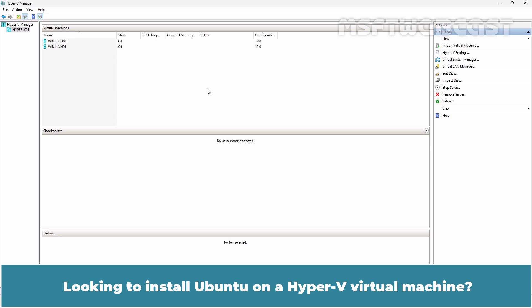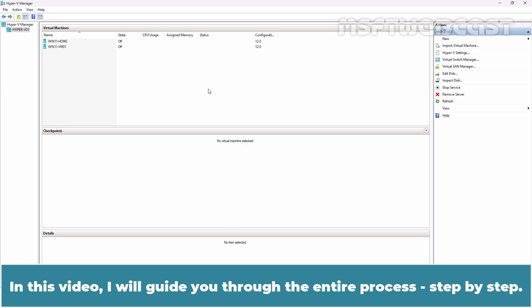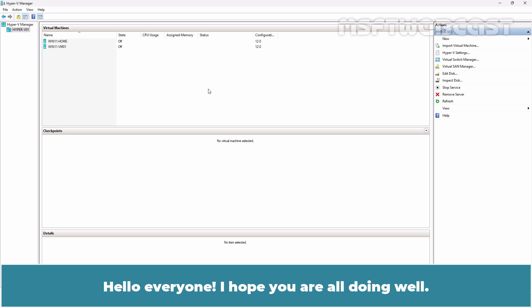Looking to install Ubuntu on Hyper-V virtual machine? In this video, I will guide you through the entire process step by step.